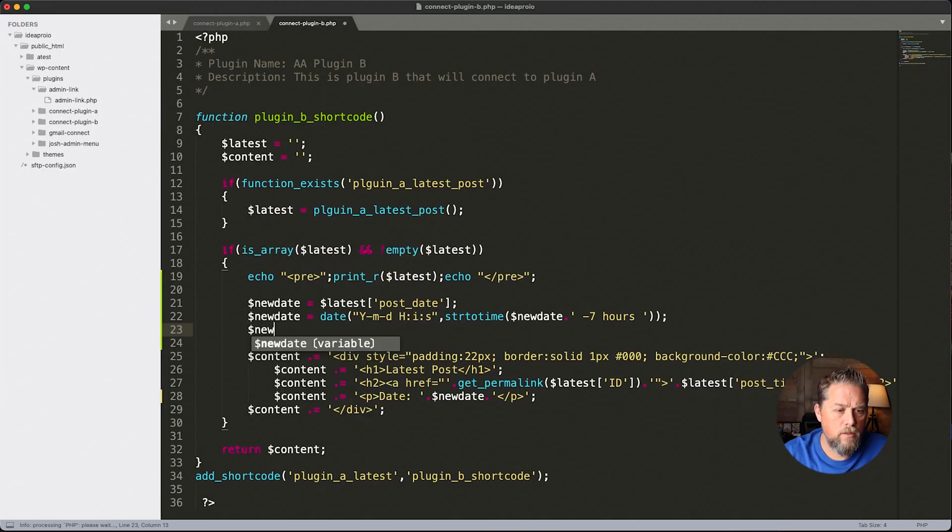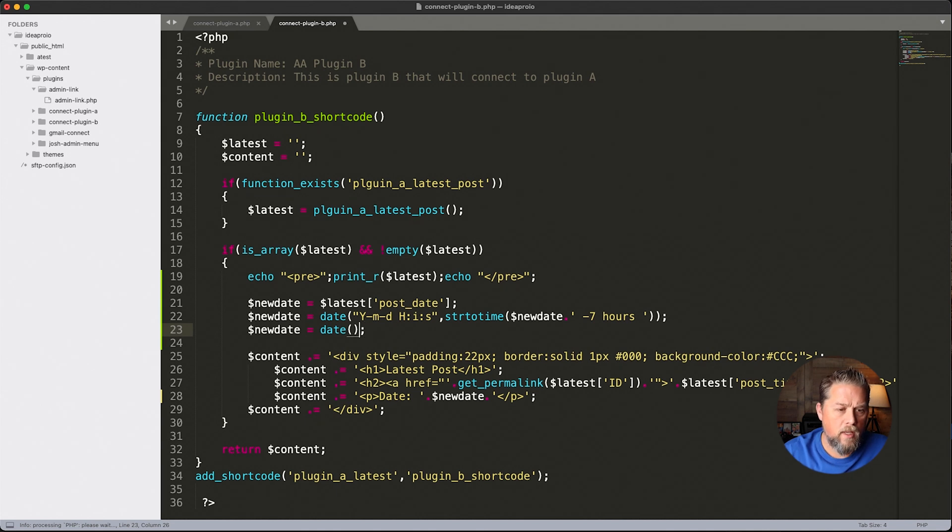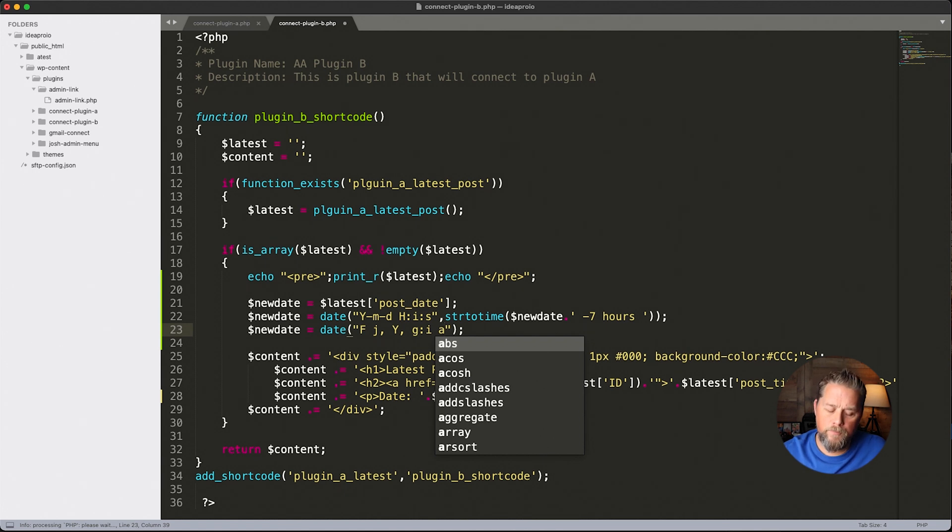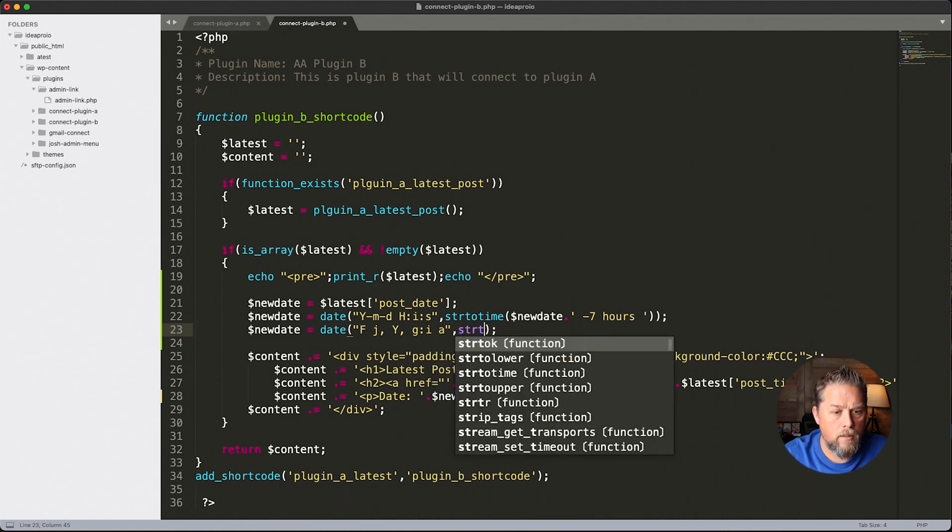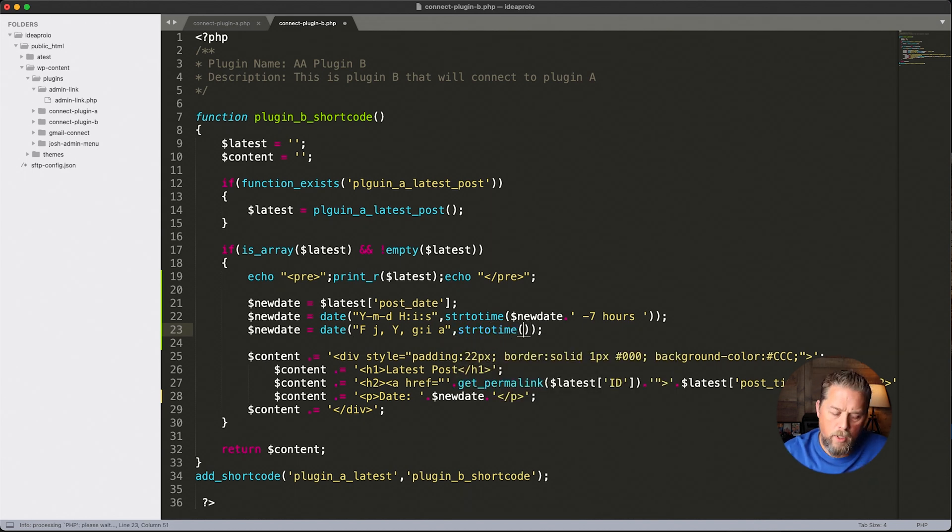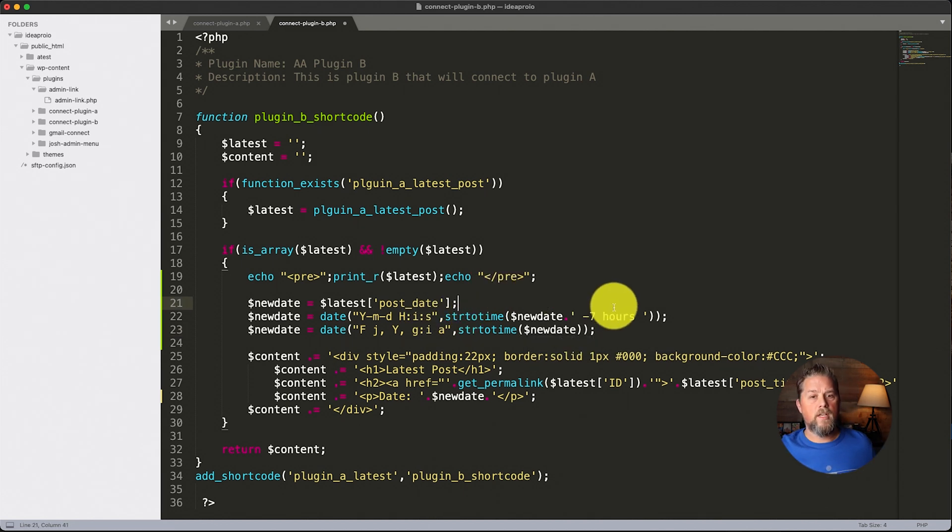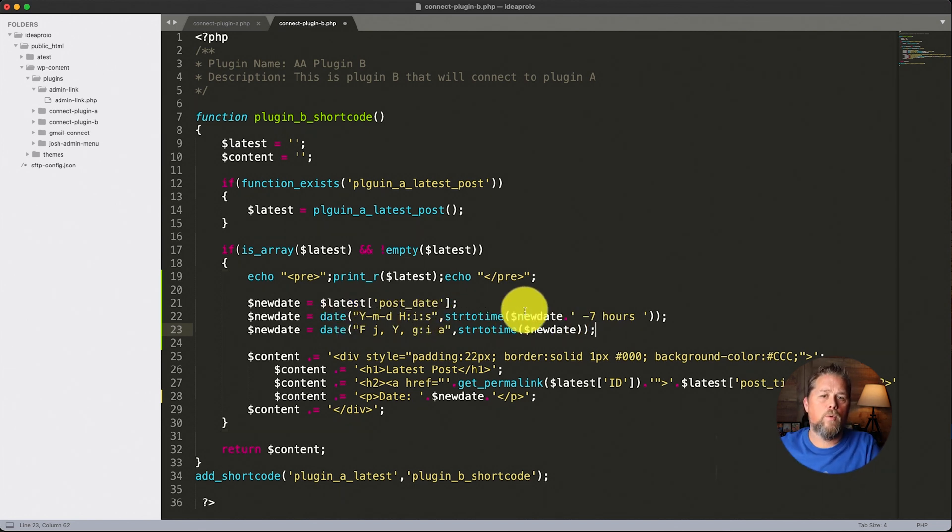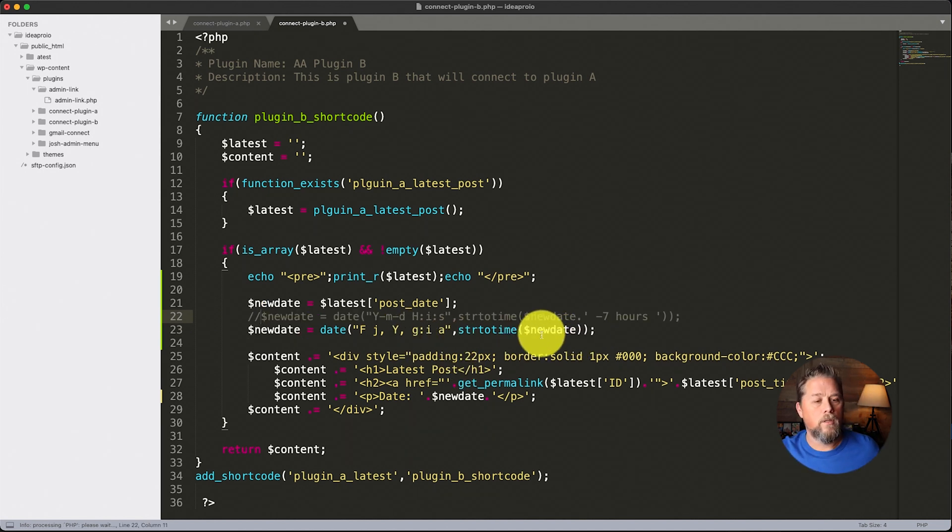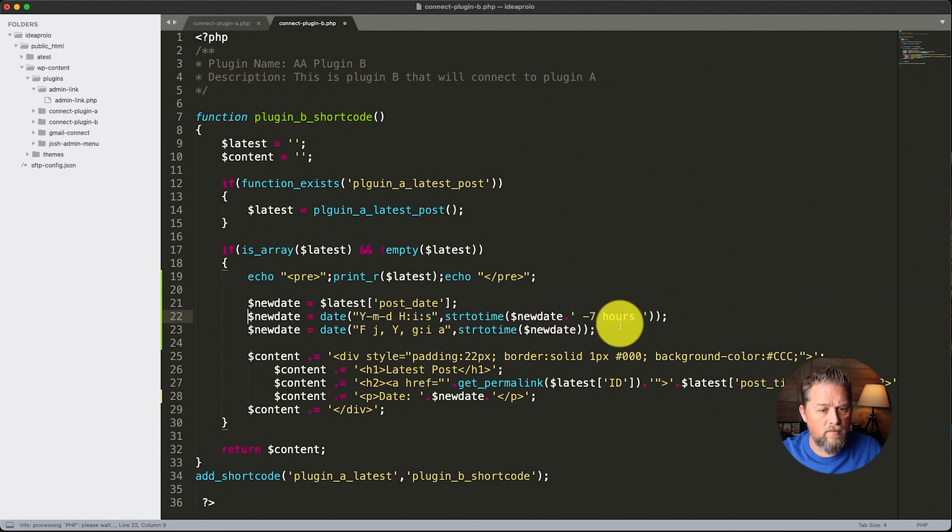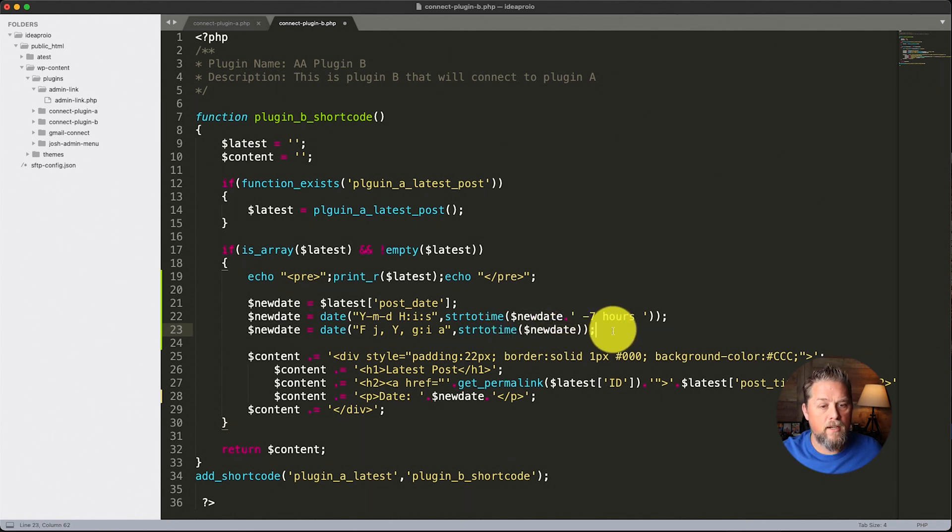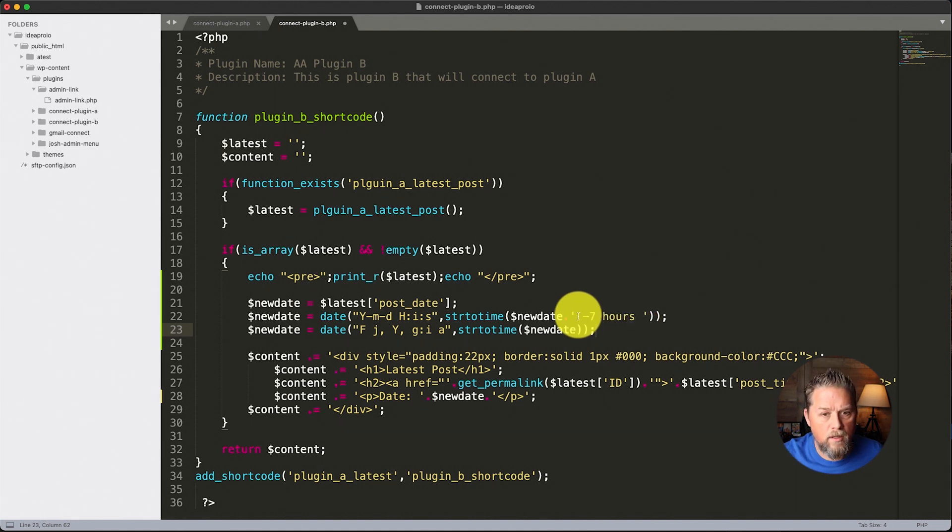So let's copy this right here and we're going to come back over here to the code and we're going to say dollar sign new date is equal to date. And then we're going to do double quotes there and we're going to paste in what we just copied. Now again, we're going to use string to time and put in dollar sign new date here. So we're still going to use that string to time just to make sure that it understands that we're still using a possible string for the date.